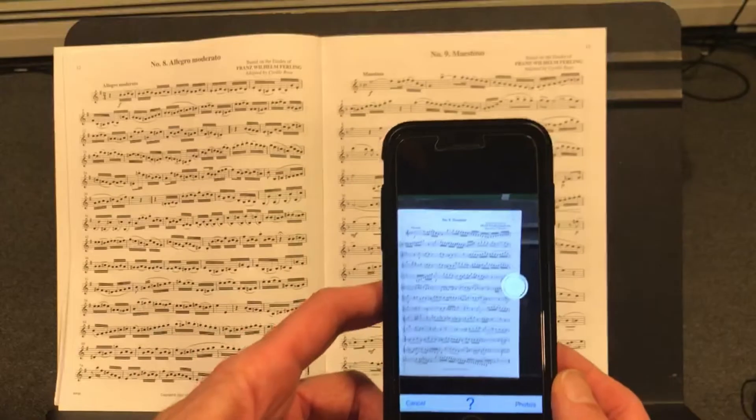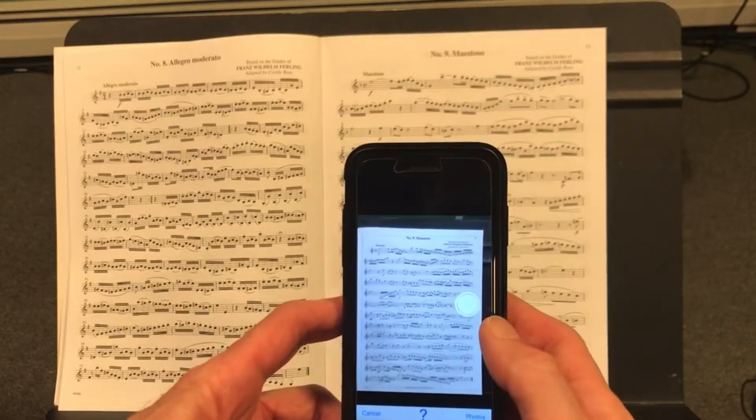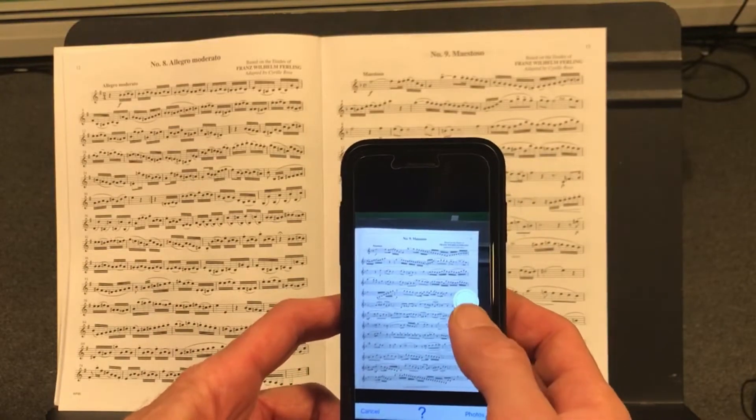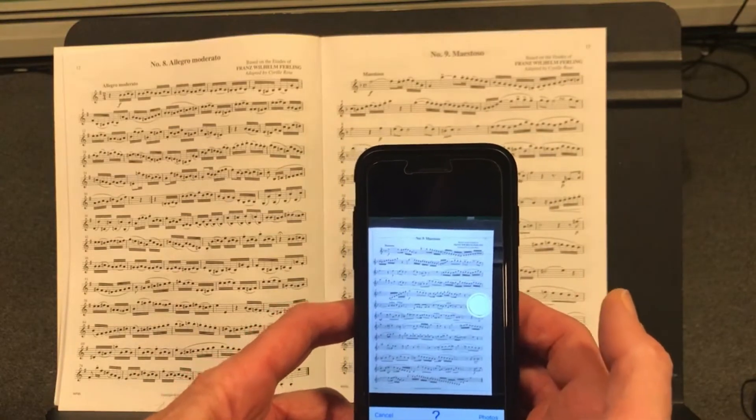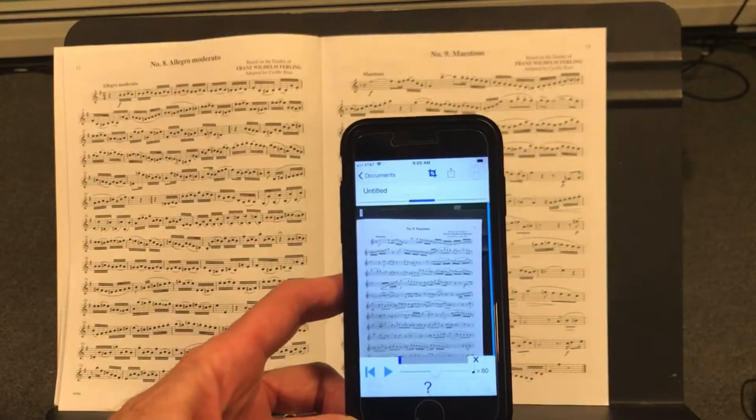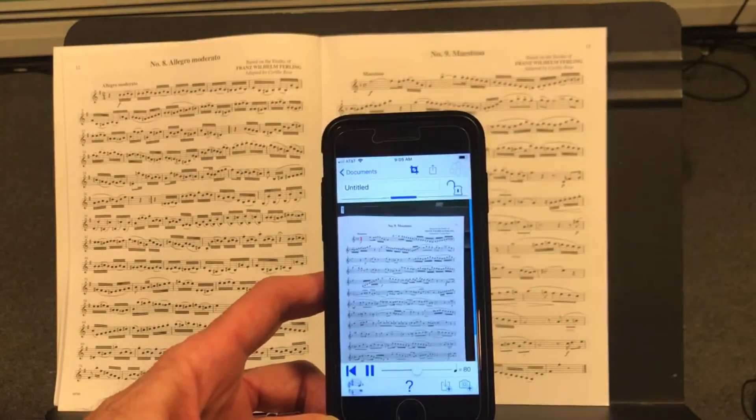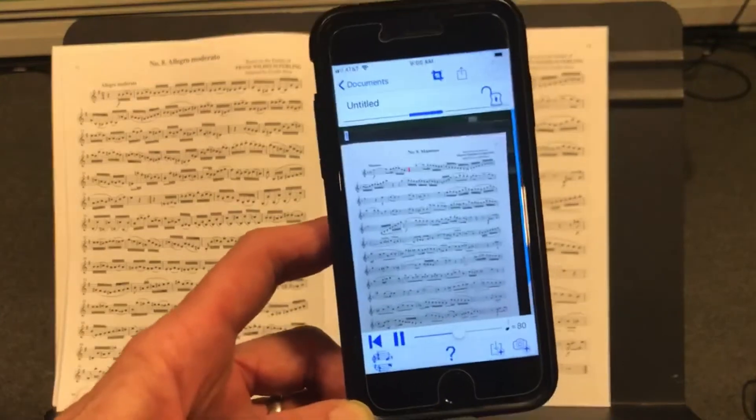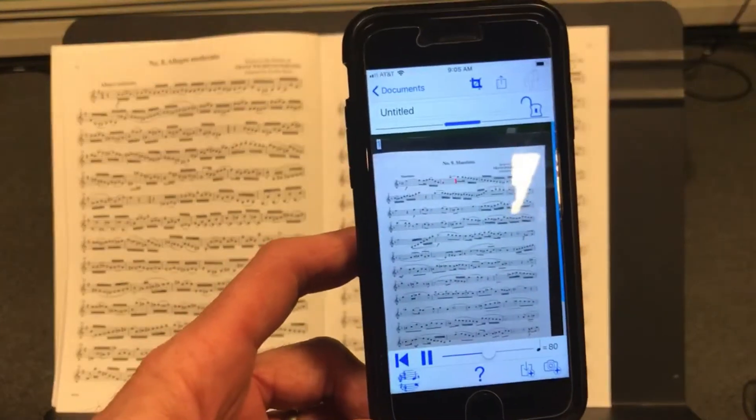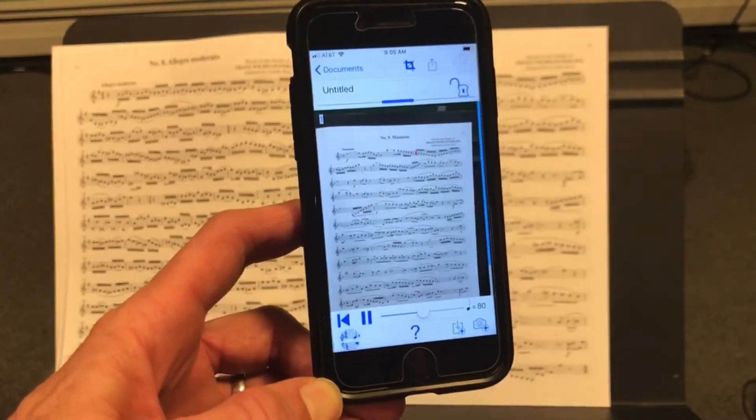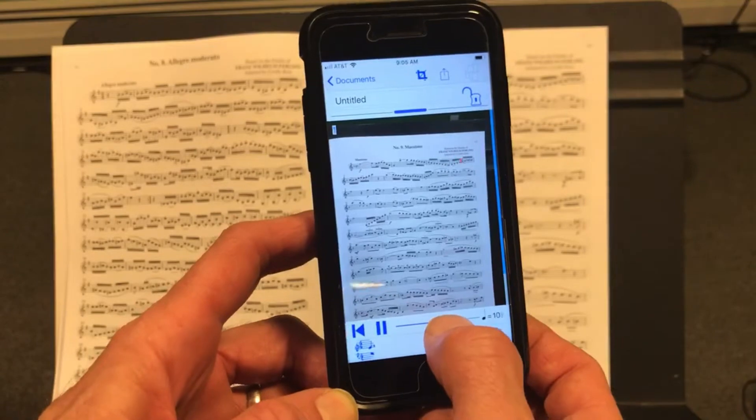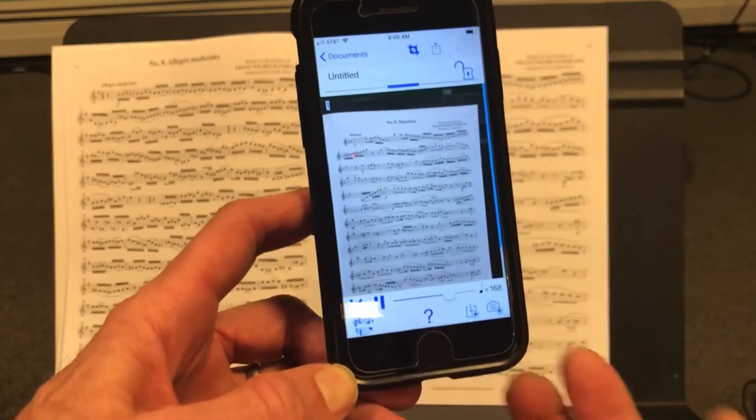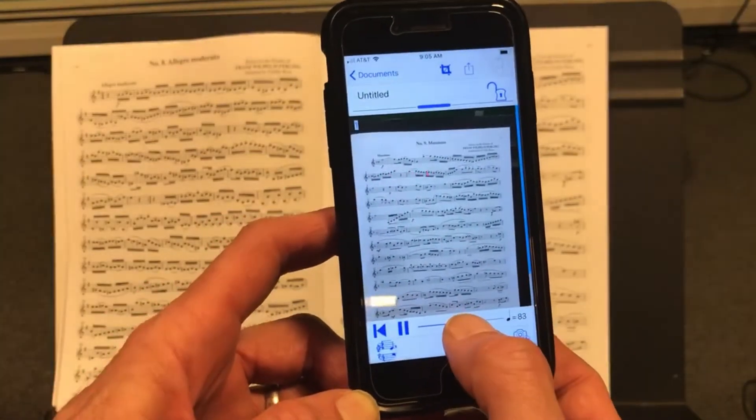So you have to take a good picture and get it lined up. There's little grid lines there. There we go. And you can hear it. You can change the tempo. It's kind of amazing.